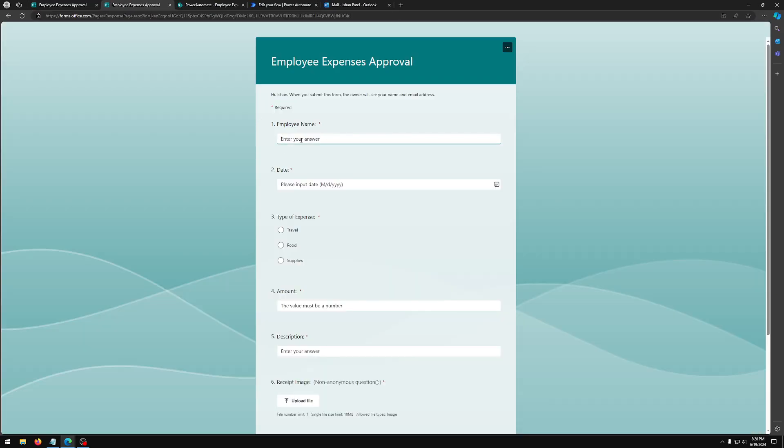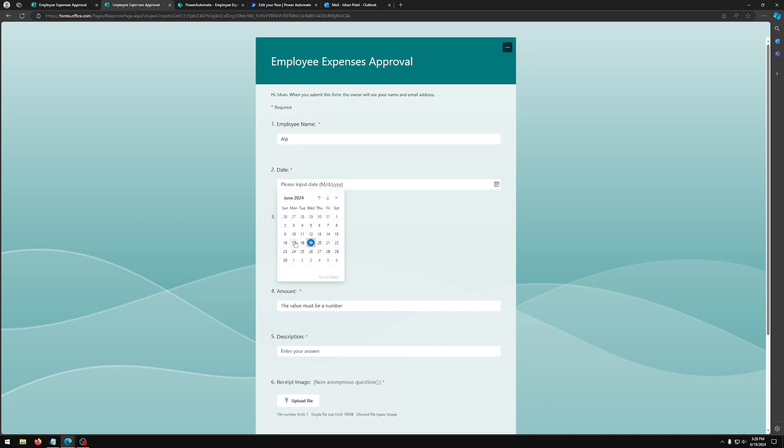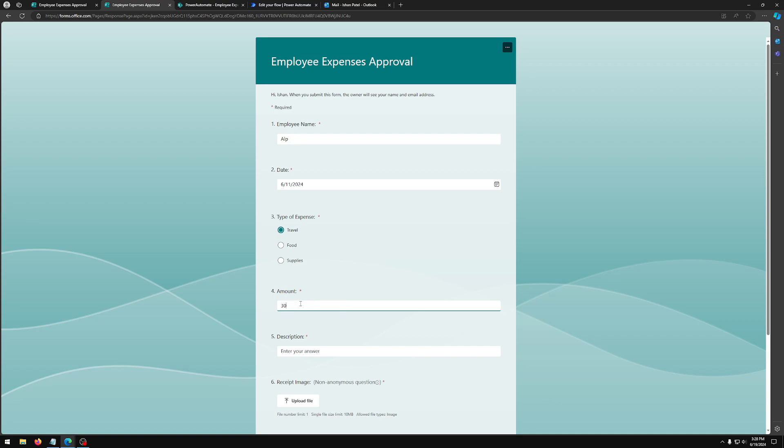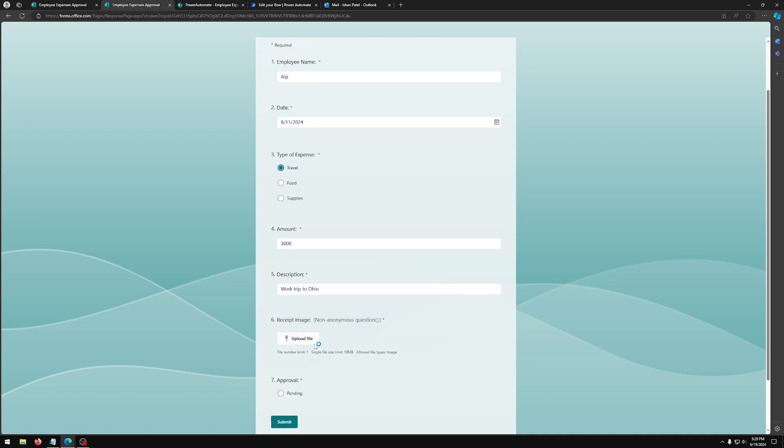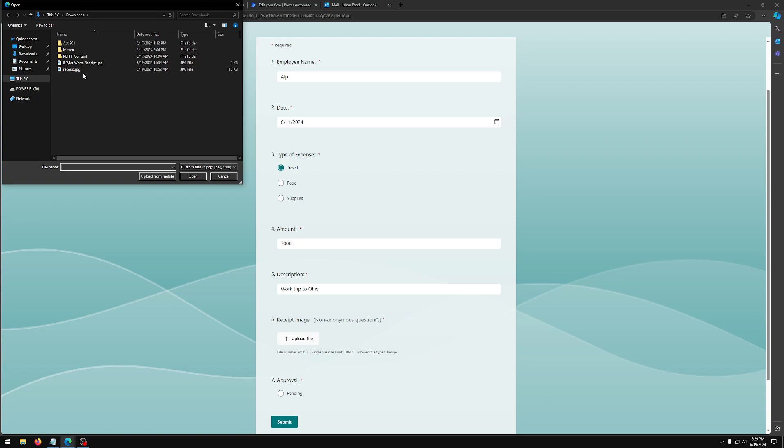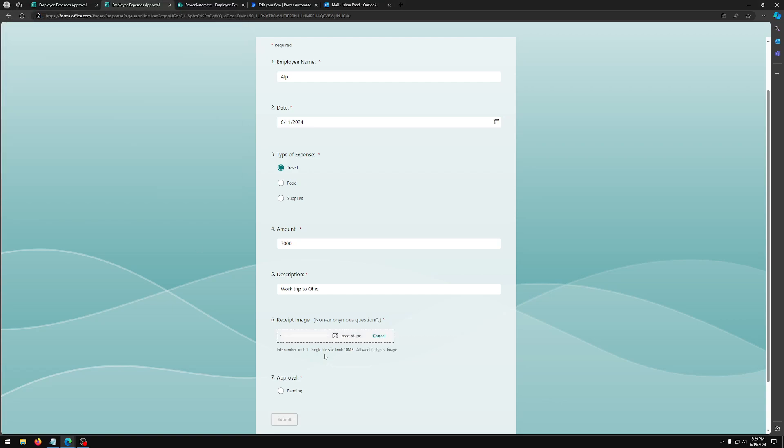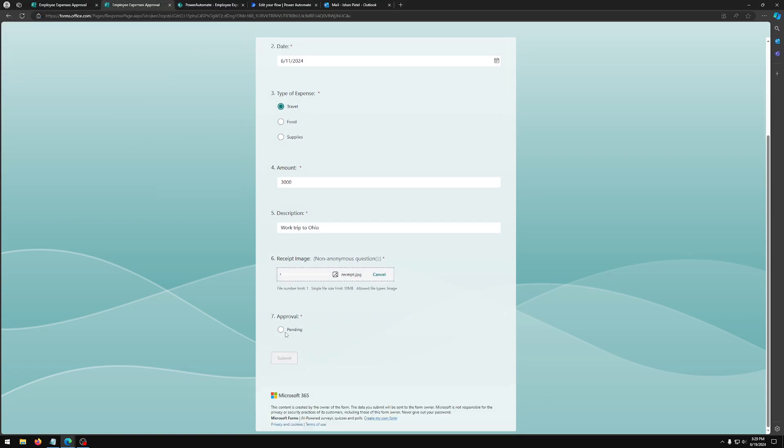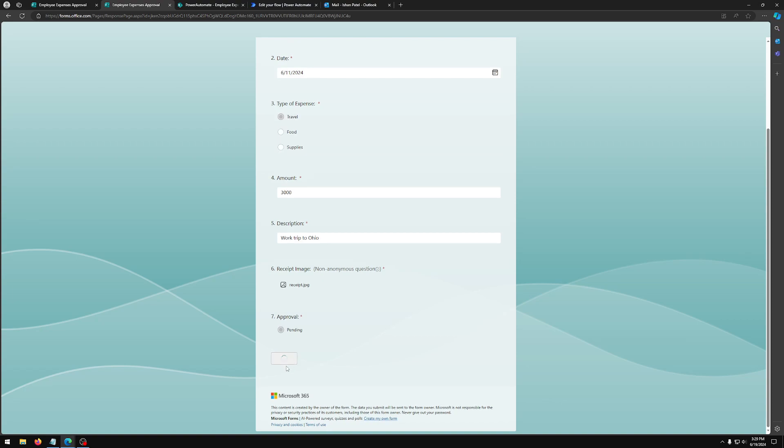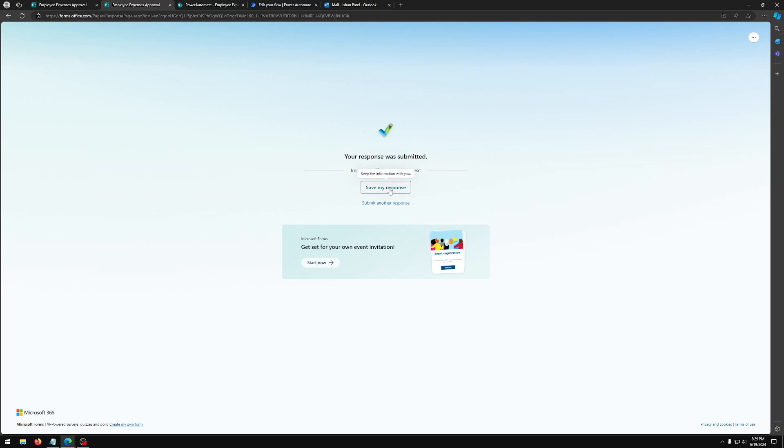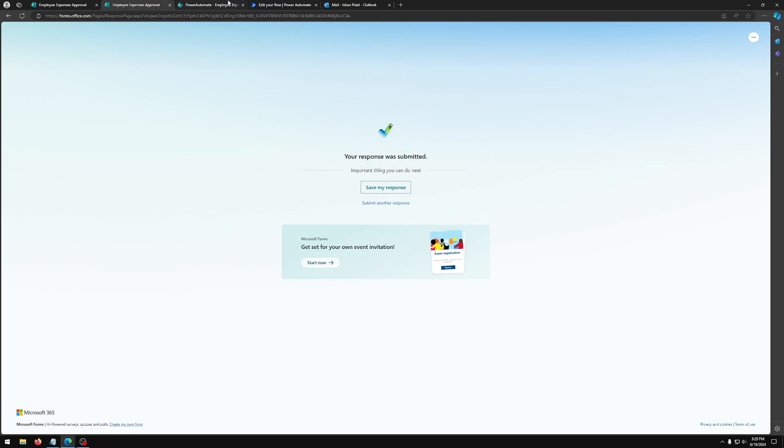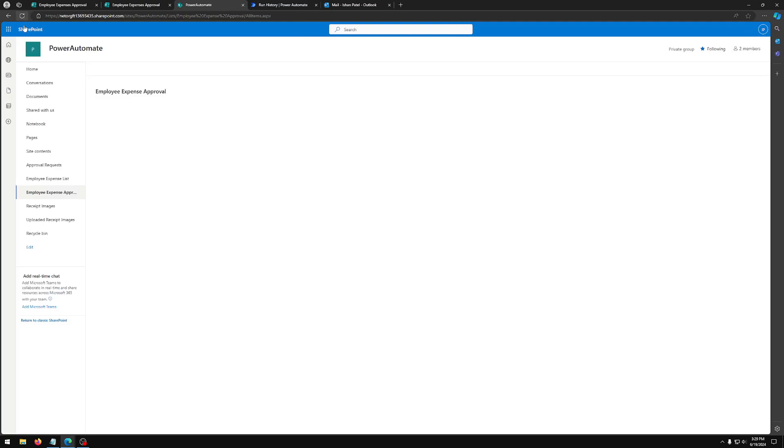So I'm going to do Alp. I'm going to do June 11th, travel expense, $3,000, work trip to Ohio. I'm going to upload a receipt and then approval status. They only have one option, pending. So submit.